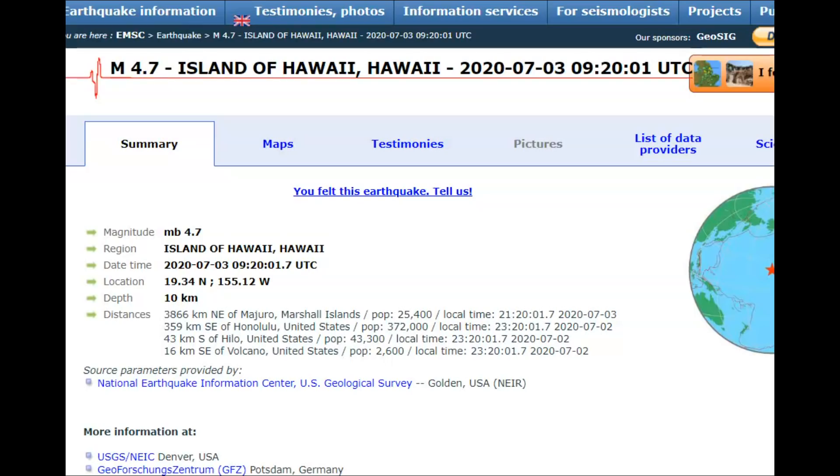Good morning, everyone. I'm Mary with Mary Greeley News. Thank you for joining me early this morning. About 2:20 Pacific time, there was a magnitude 4.7 earthquake on the island of Hawaii.